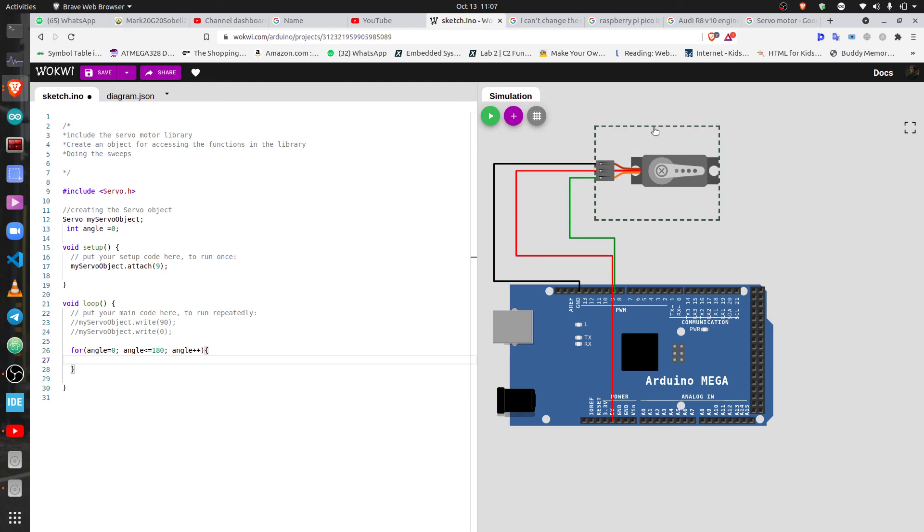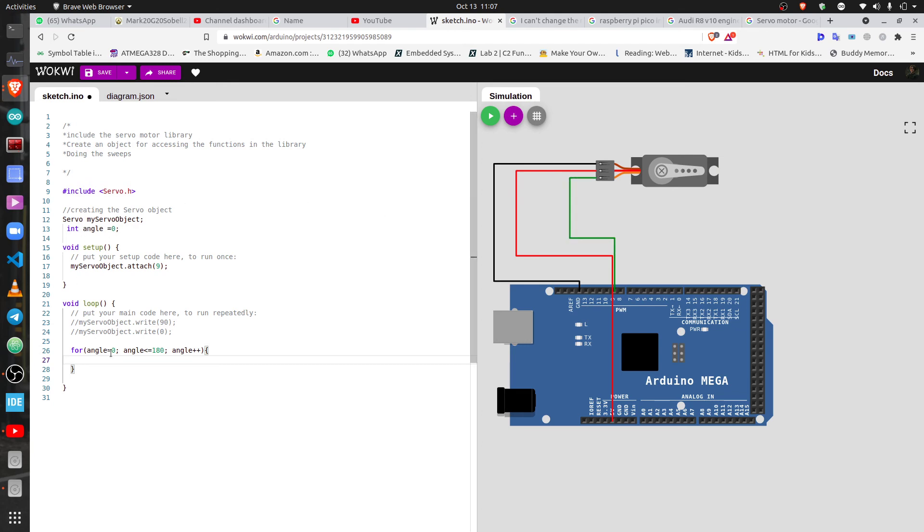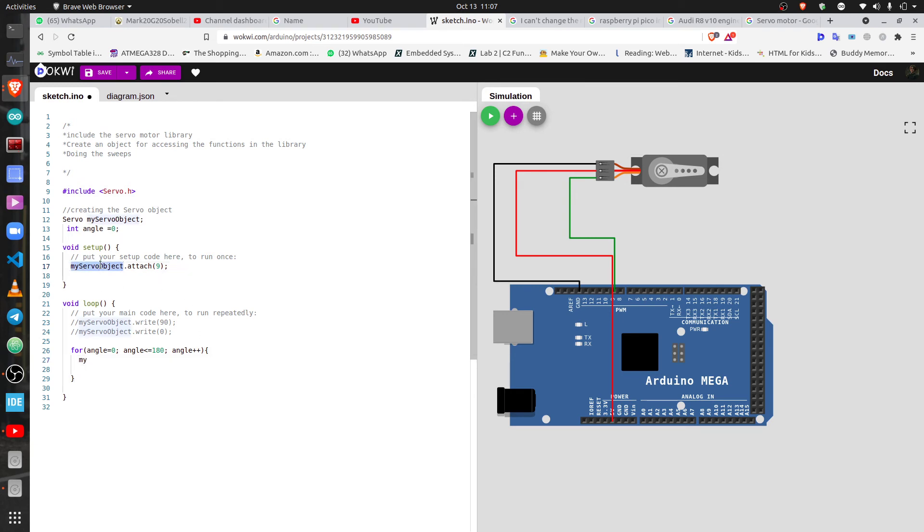It starts from here and then 180 is here, then it goes back, something like that. That's what we are trying to create, to make it make steps of one, one, one. So that's myServo object dot write and then position.